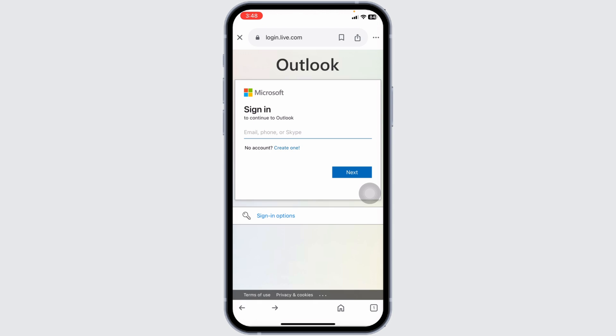And that's how you log into your Hotmail.com account in 2024. If you found this guide helpful, please like, share, and subscribe for more easy-to-follow tutorials. Thanks for watching.